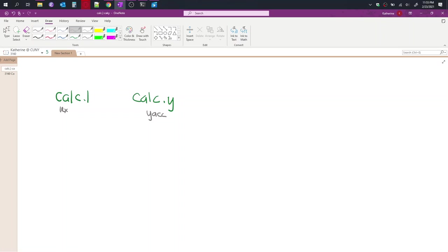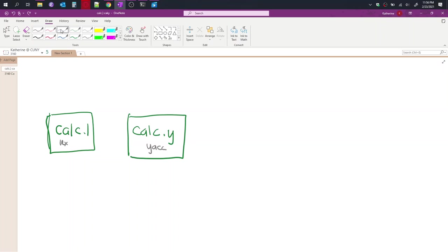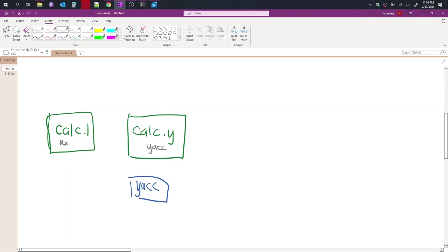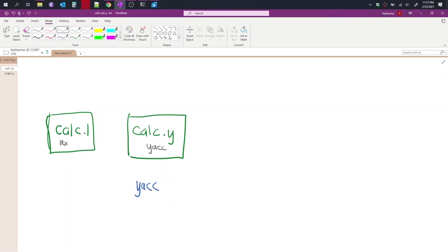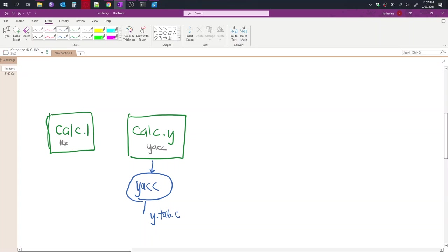So I'm going to draw a rectangle to denote that each of them are its own file. Let's use blue for the Yacc program. And I'm just going to draw a little process there. Actually, let's use a different shape to make it easier to distinguish. So the program Yacc runs the calc.y file and it outputs a couple different files. And the one that we're interested in is y.tab.c.